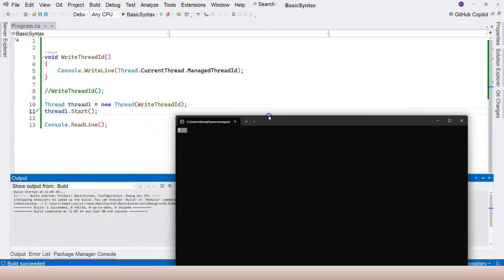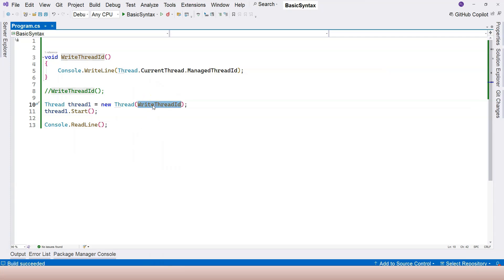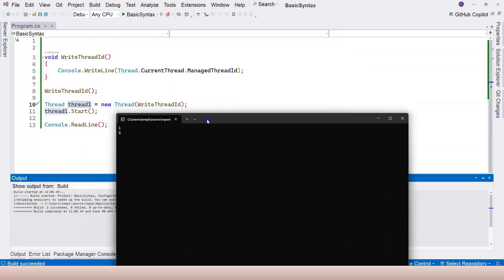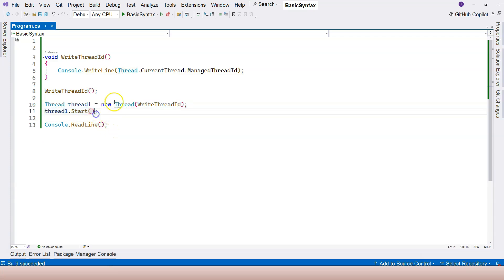Let's comment out the direct method call in the main thread so we only invoke it within the separate thread. Running the application now, the thread ID is number seven — not one. So the same method is called but by a different thread. If we call WriteThreadId from both the main thread and the separate thread at the same time, we see the main thread outputs one and the separate thread outputs seven, eight, or some other OS-assigned ID.